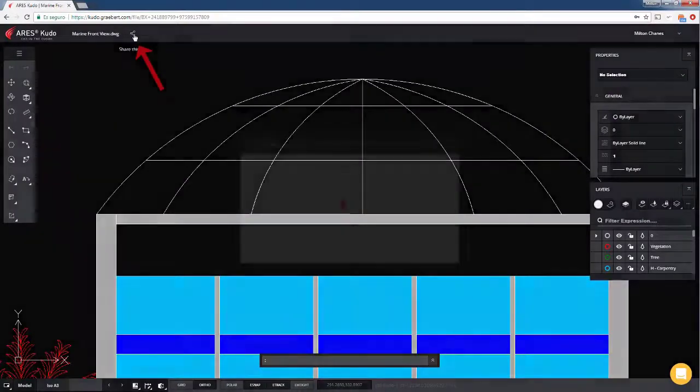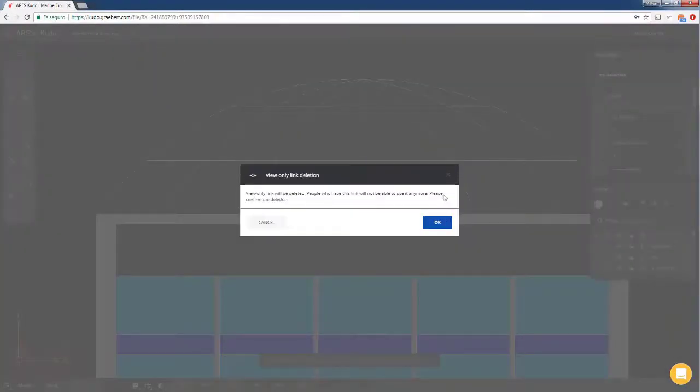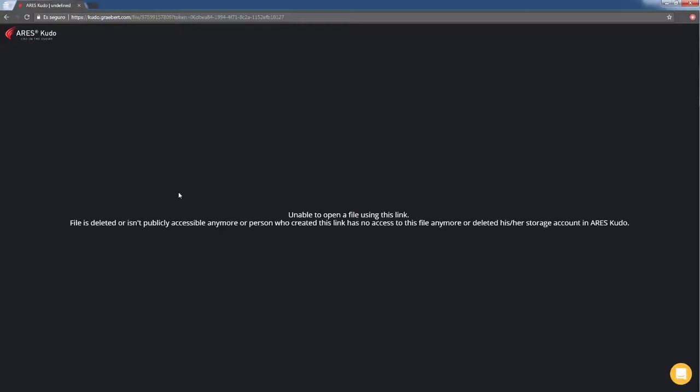We keep also full control and can cut access at any time. Let's check it by going back to the incognito window that we had open. It can be seen that we no longer have access to the project's visualization.